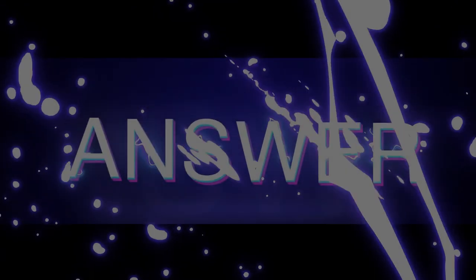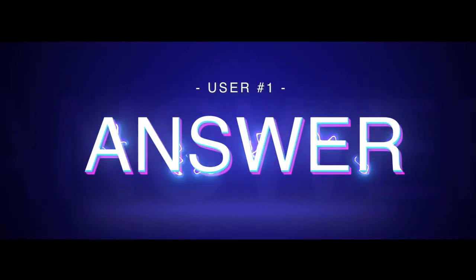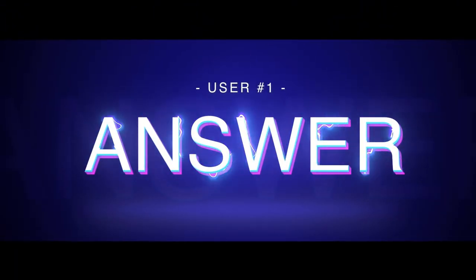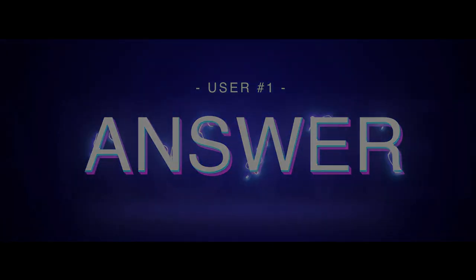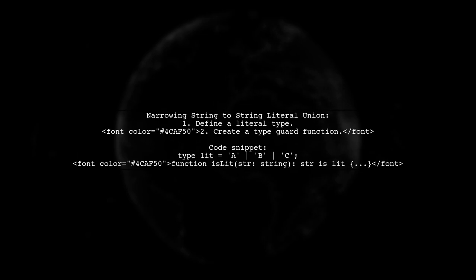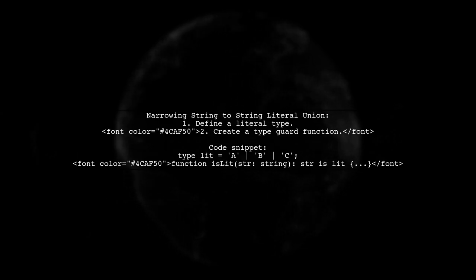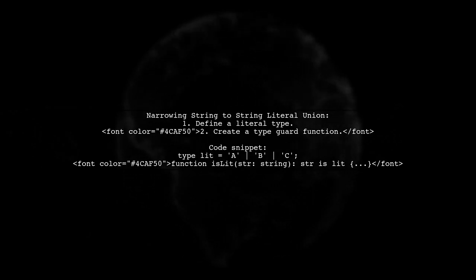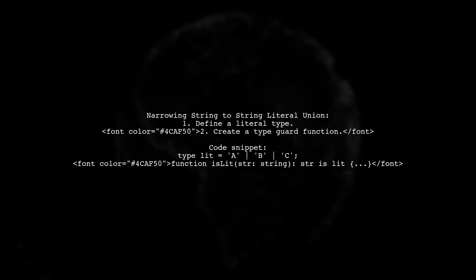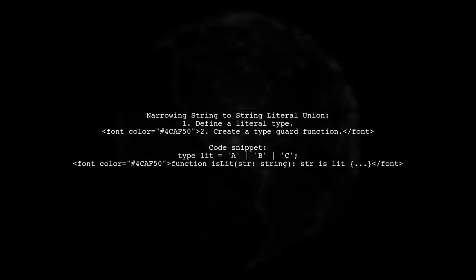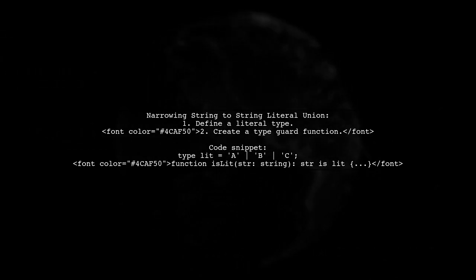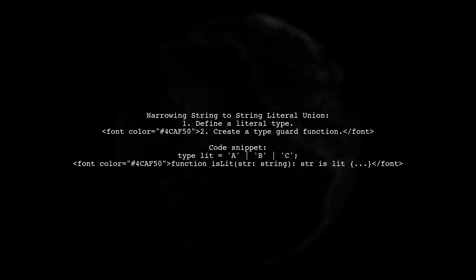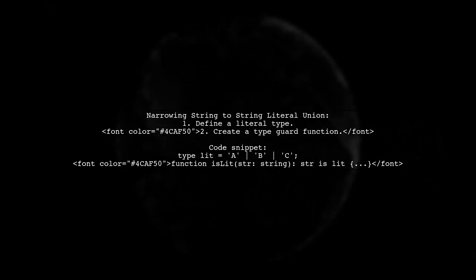Let's now look at a user-suggested answer. To narrow a string to a string literal union in TypeScript, you can use user-defined type guards. First, define your literal type and create a function that checks if a string matches this type.